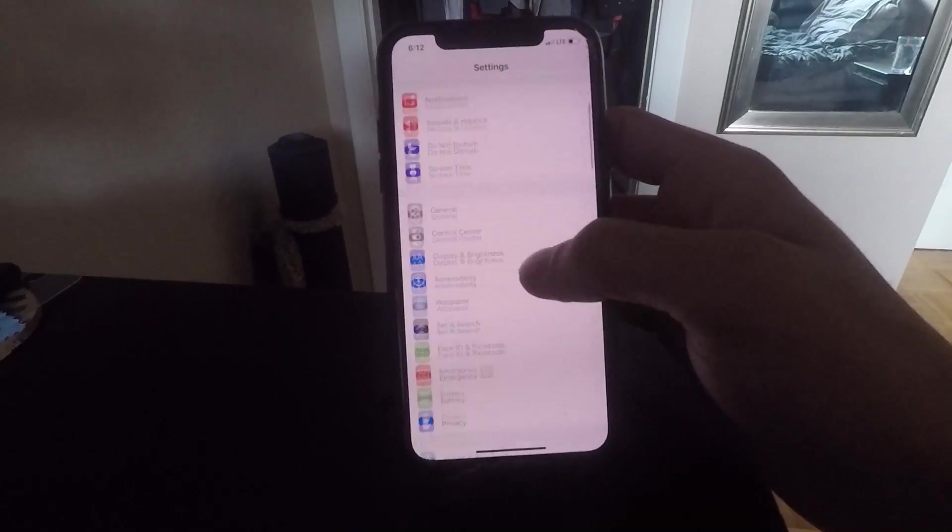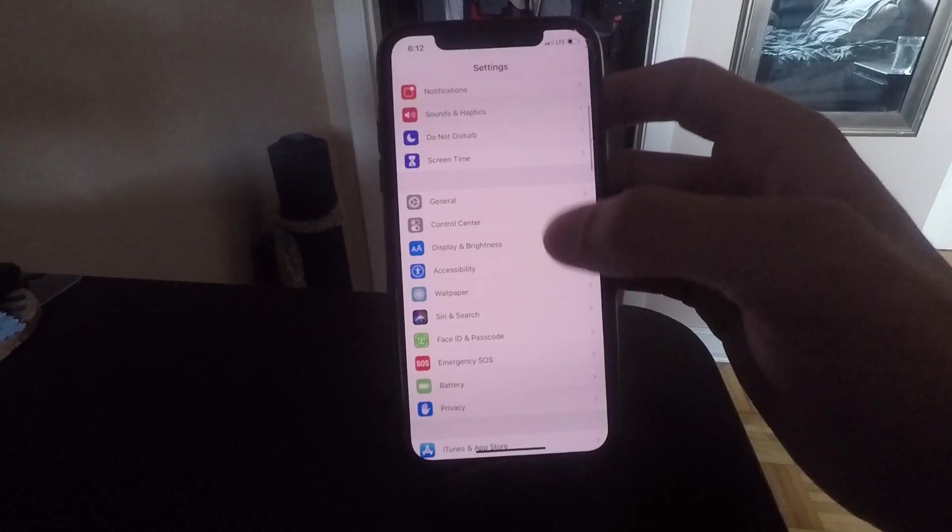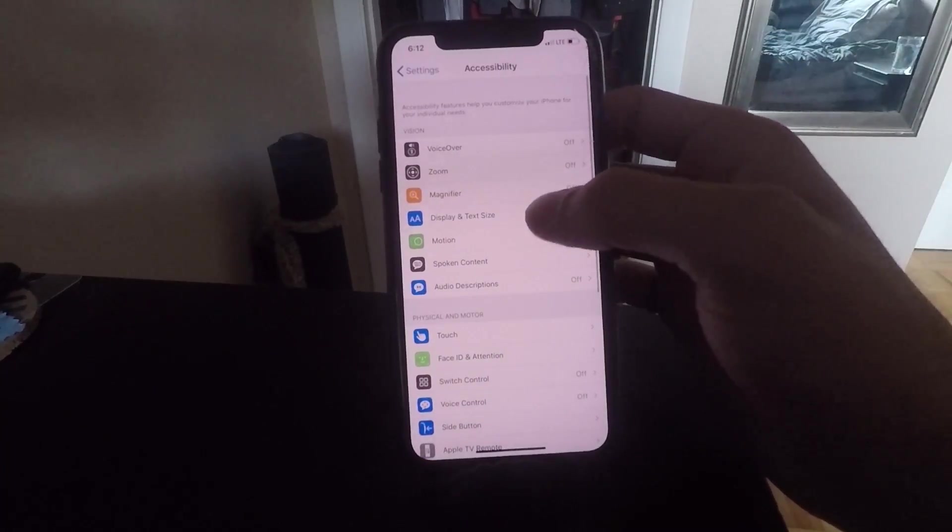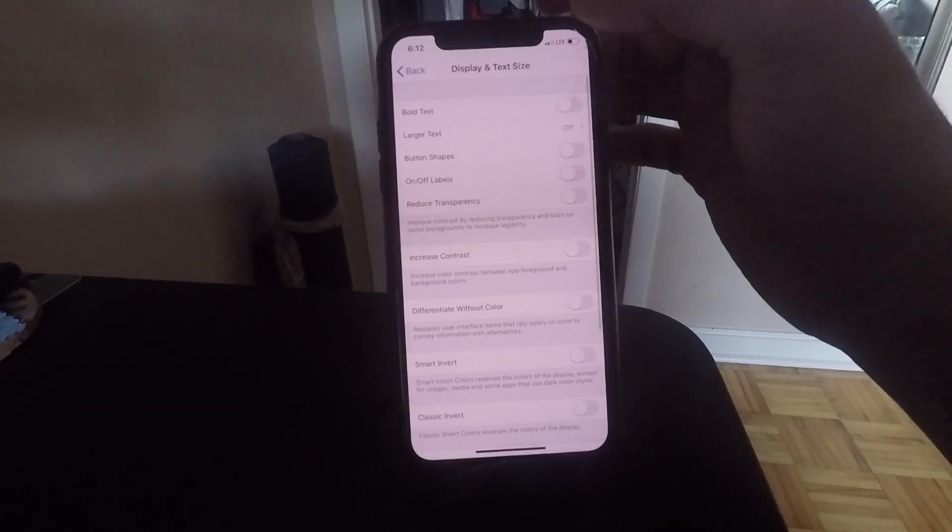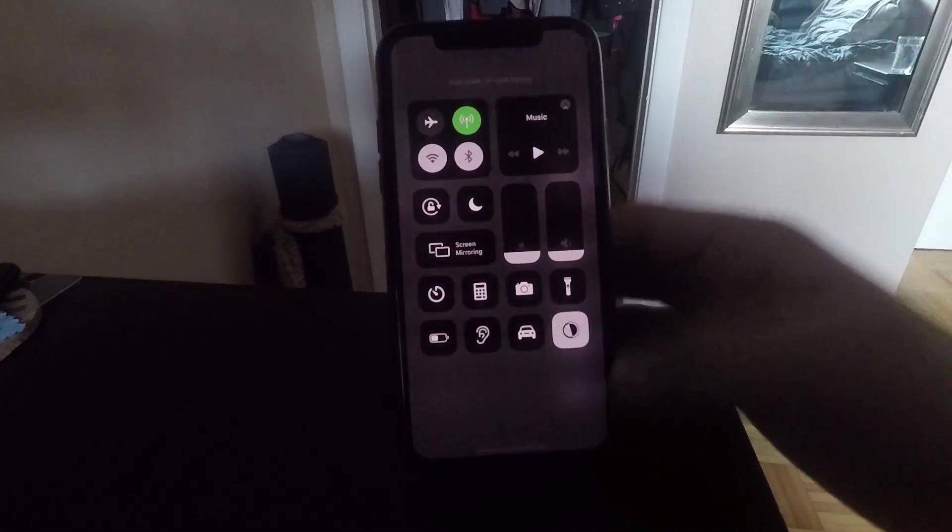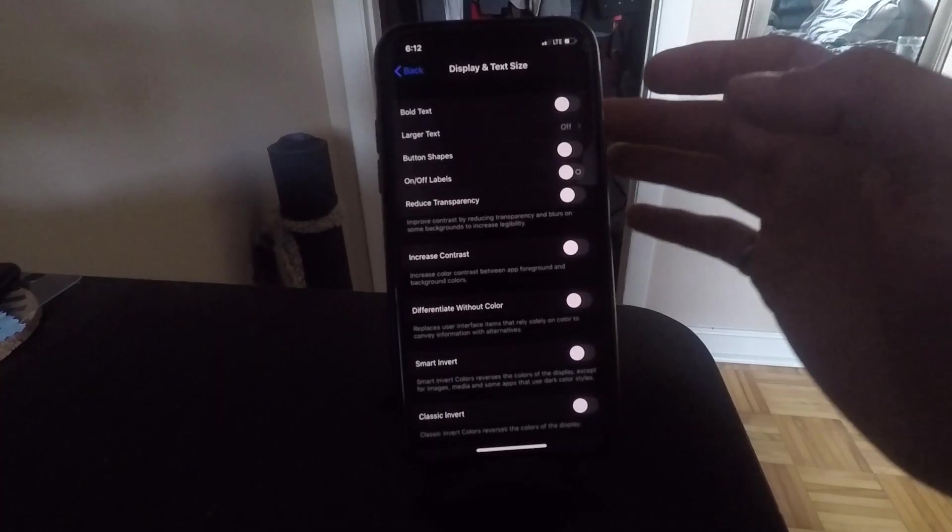In Settings, go over to Accessibility, click on Display and Text Size, and I'm going to turn on dark mode right now so you can see the differences.